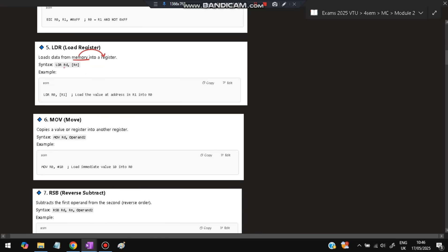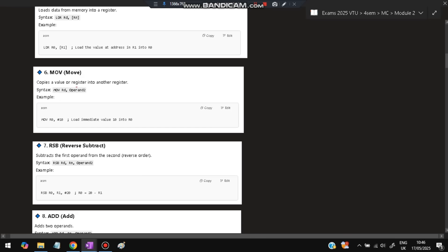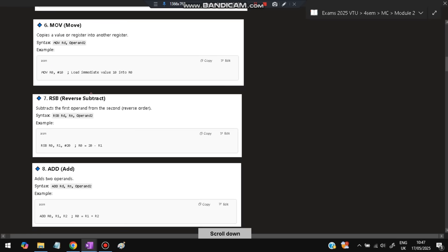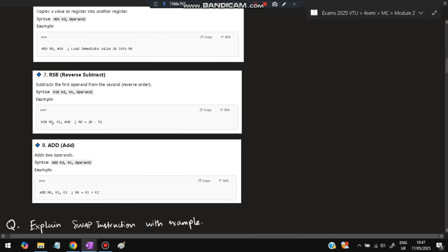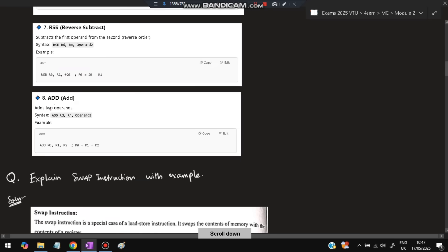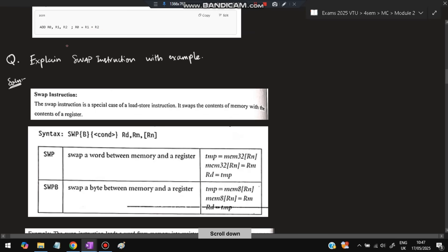LDR means Load Register from memory. LDR Rd [Rn] loads the value at the address stored in Rn into Rd. For example, LDR R0 [R1] loads the value at the address in R1 into R0. MOV moves an operand into Rd — e.g., MOV R0 #10 moves 10 into R0. RSB is Reverse Subtract: RSB R0 R1 #20 stores 20 − R1 into R0. ADD adds two values: ADD R0 R1 R2 stores R1 + R2 into R0.